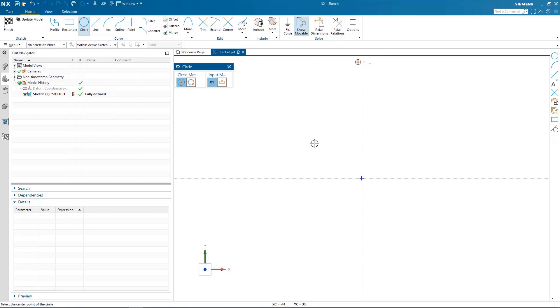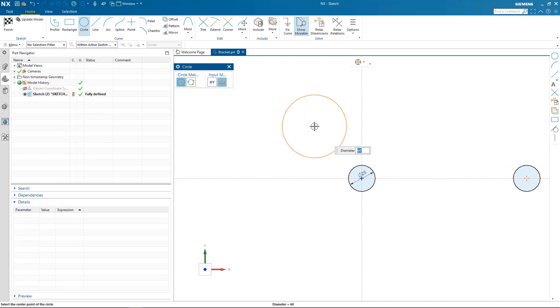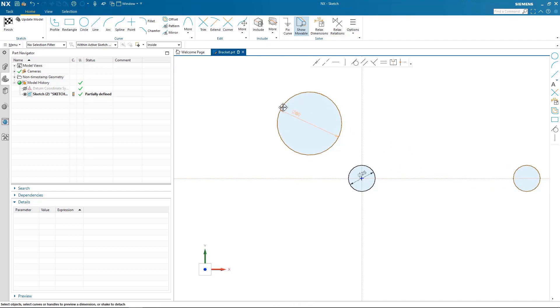Here we will start to create our generic shape by drawing the circles and giving them diameters. Throughout this demonstration I will be constraining the geometry as we go to show you what's going on.